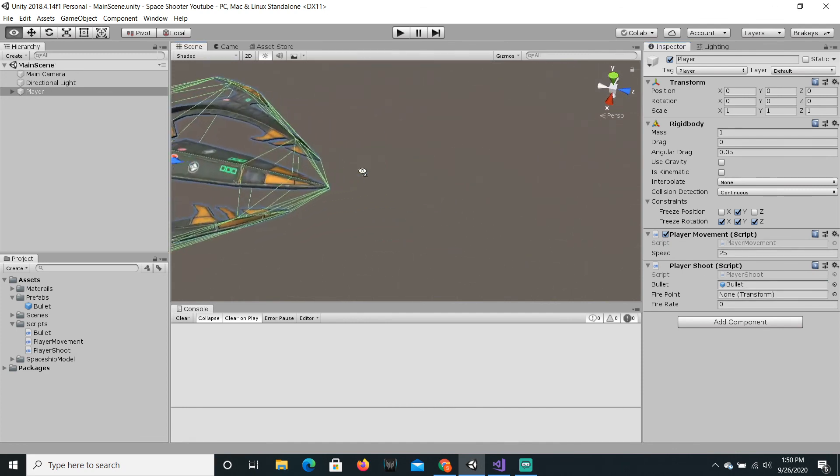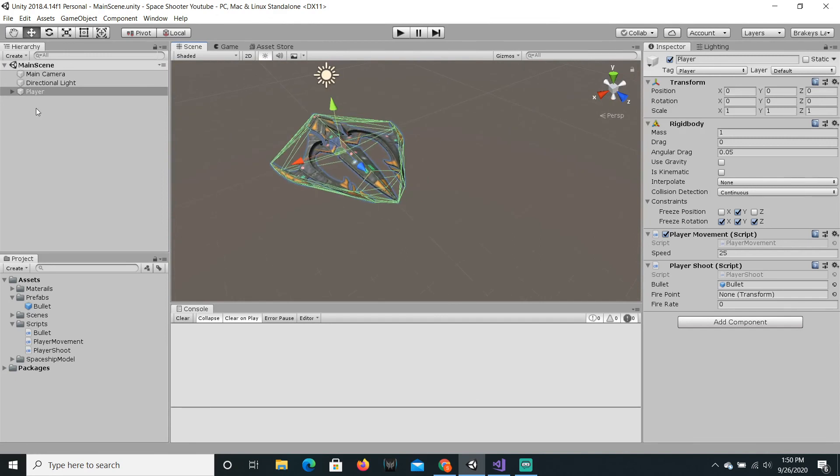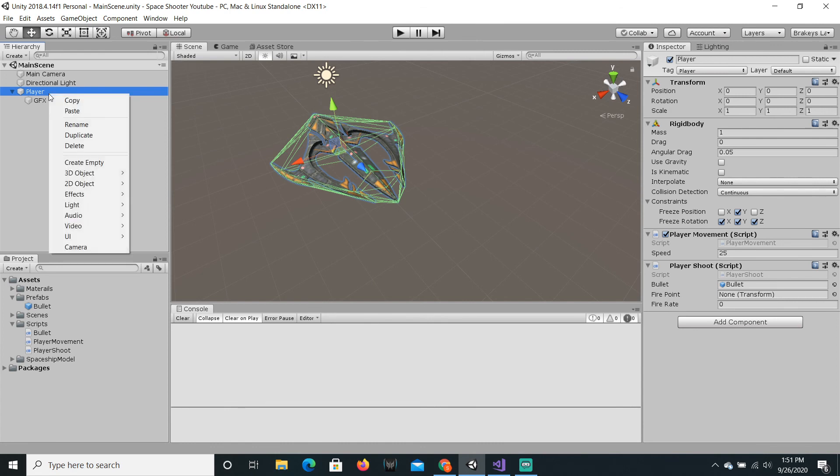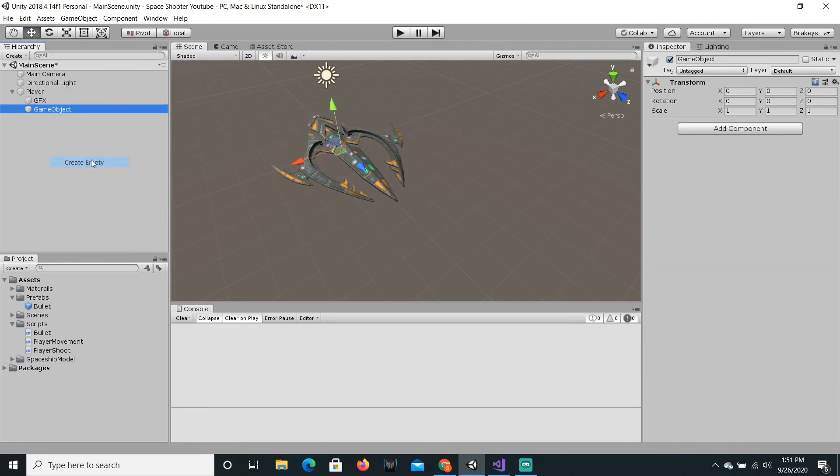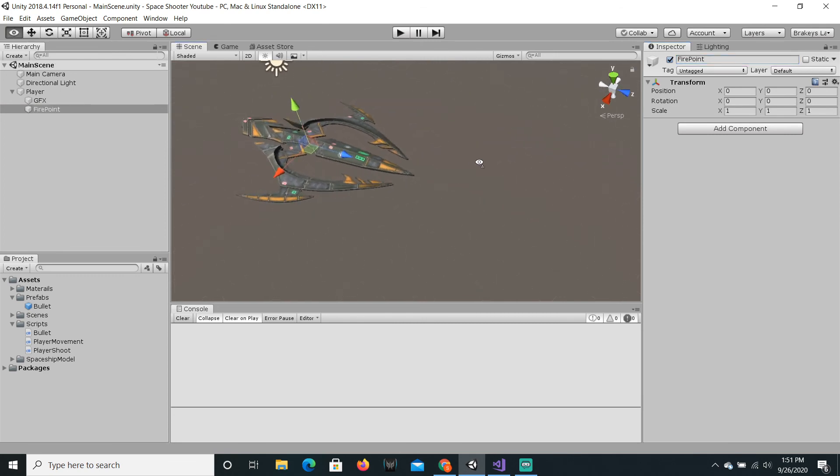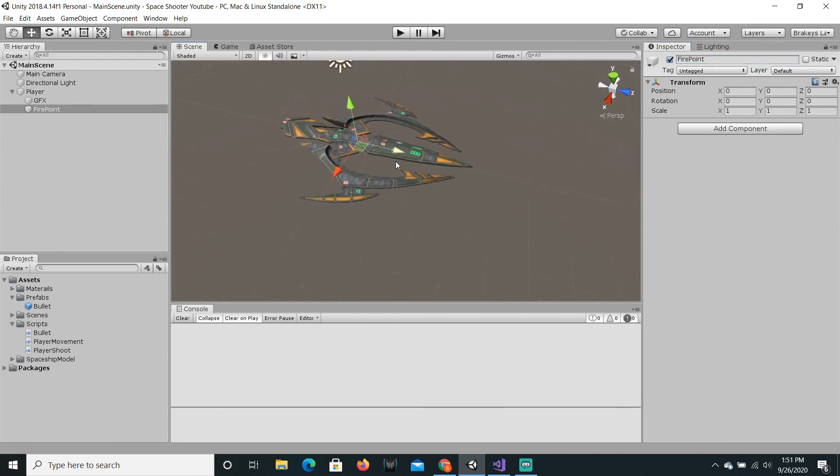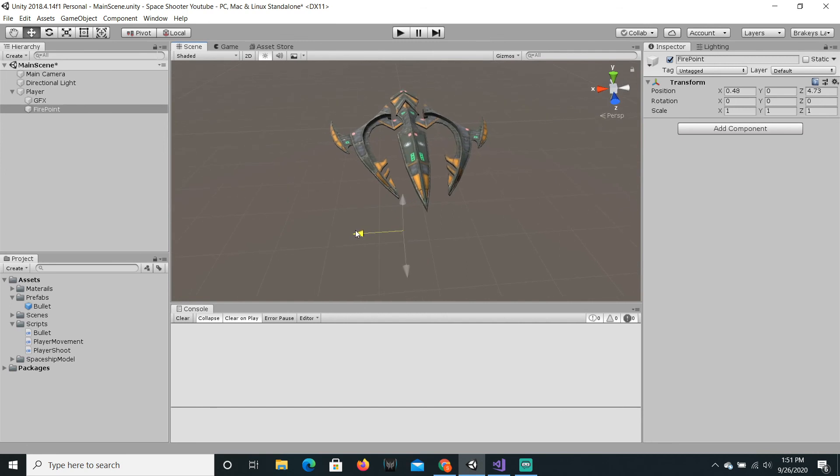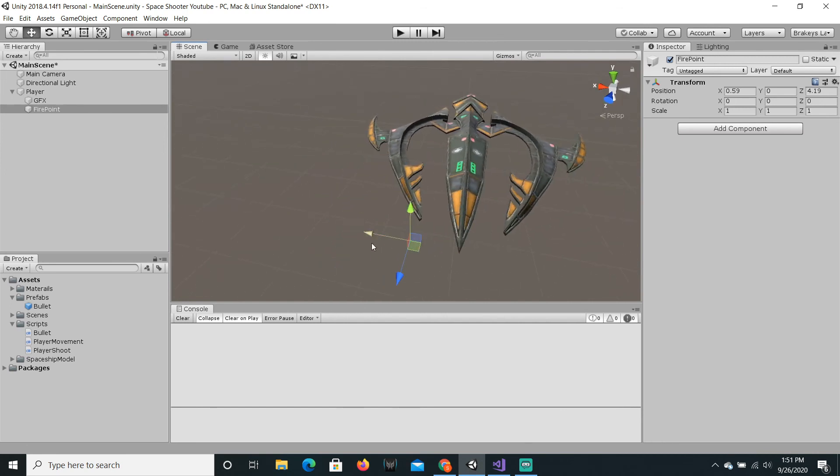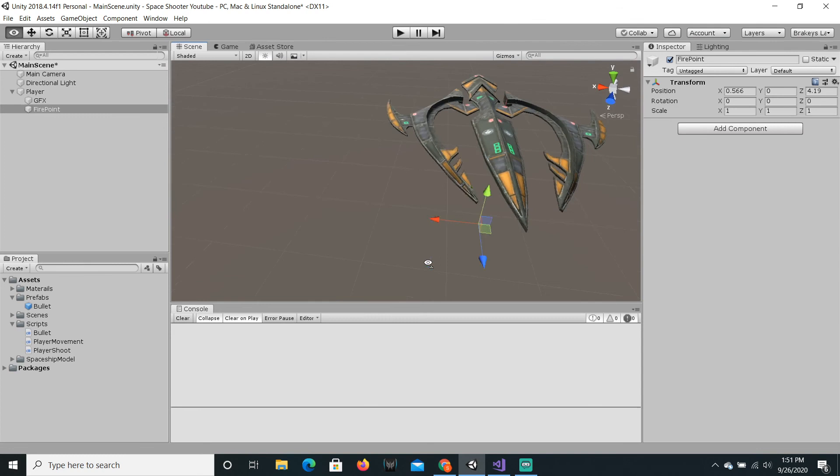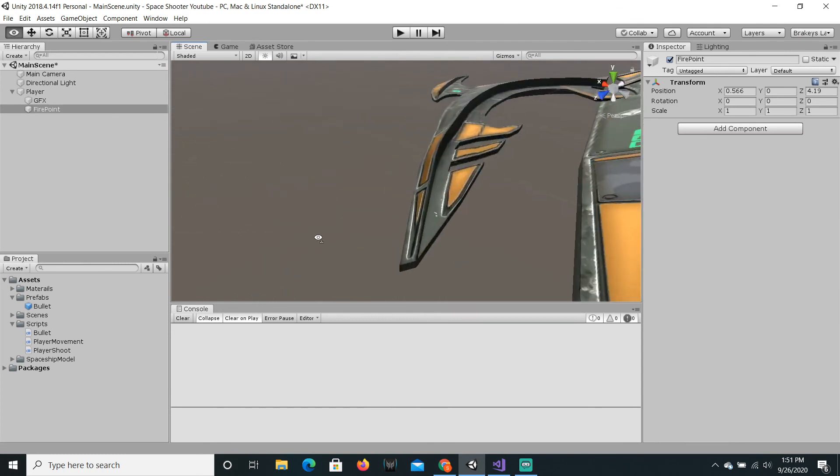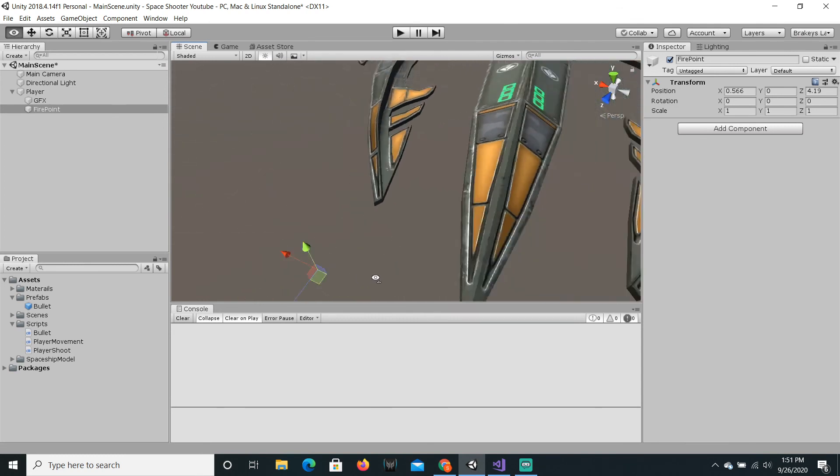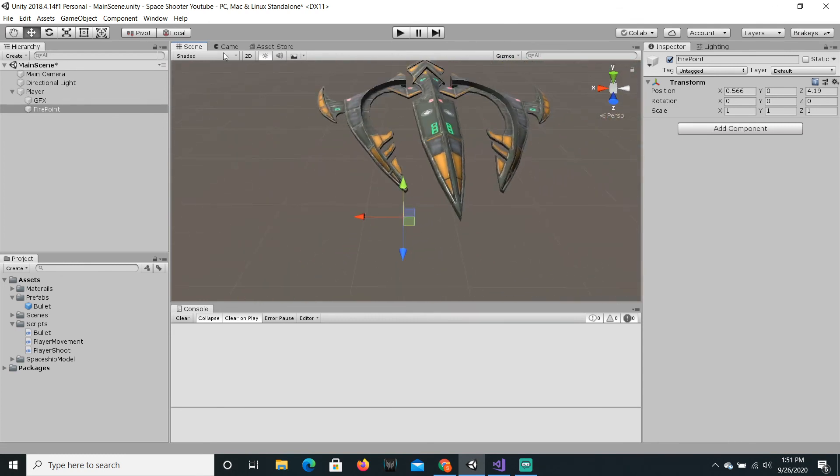Okay, so now we want to define a fire point. So we are going to create an empty game object. So what that is is it's basically a game object but it's invisible. So we can just right click on the player, say create empty. Let's call this fire point. And this is where our bullets will spawn. So I'm just going to drag it.